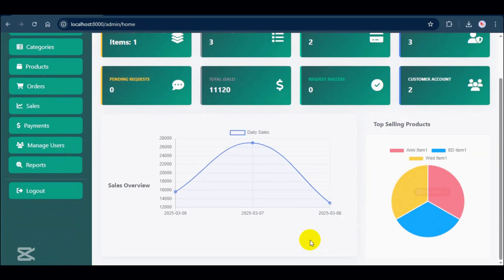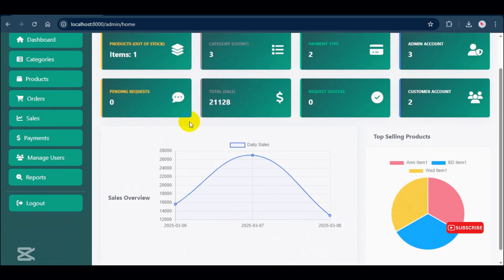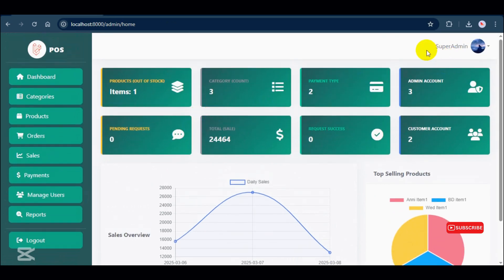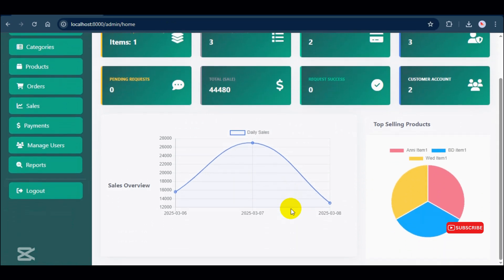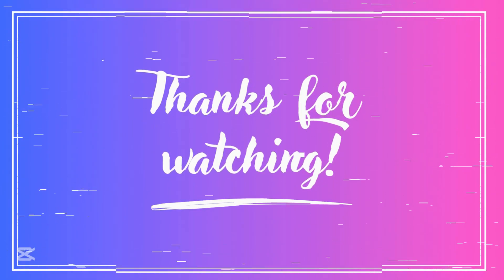That's everything for the superadmin menu. In the next videos, I'll be showing the admin and customer roles, so stay tuned. If you found this video helpful, don't forget to like, subscribe, and turn on notifications so you won't miss the next parts. Thanks for watching and see you in the next video.